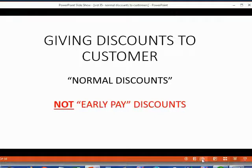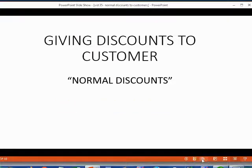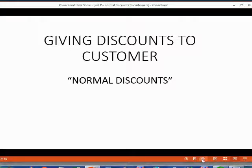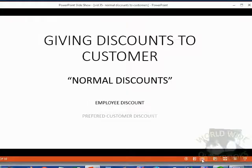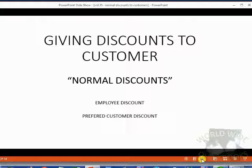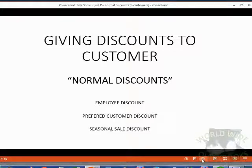Early pay discounts will be learned in the following video. In this video, when we say normal discounts, we mean the type of discounts that you're accustomed to hearing about, such as an employee discount, or a preferred customer discount, or even a discount for a seasonal sale.